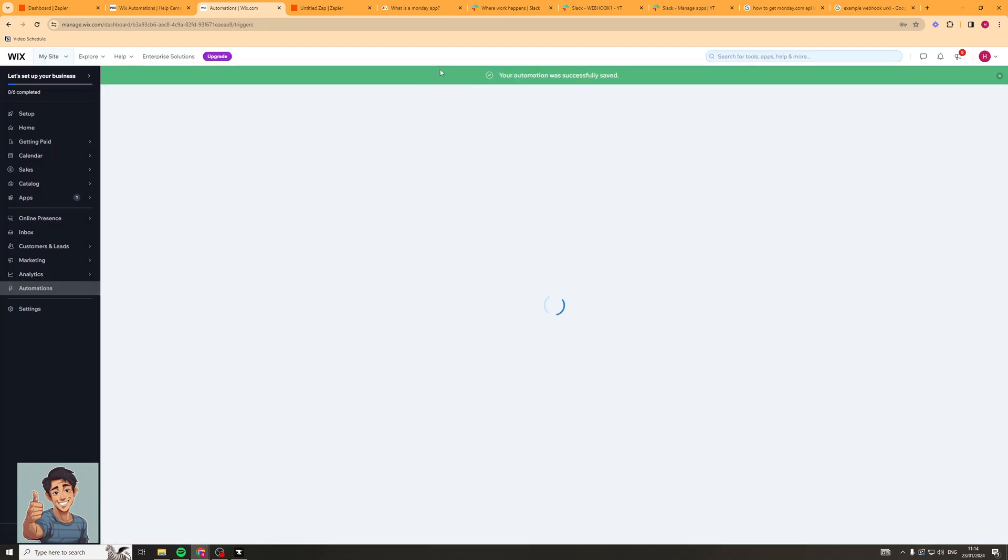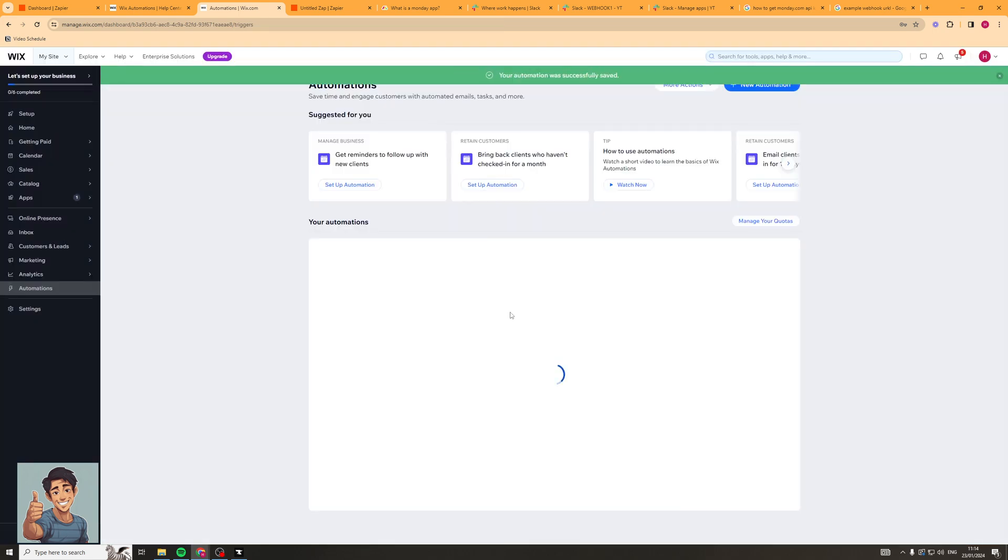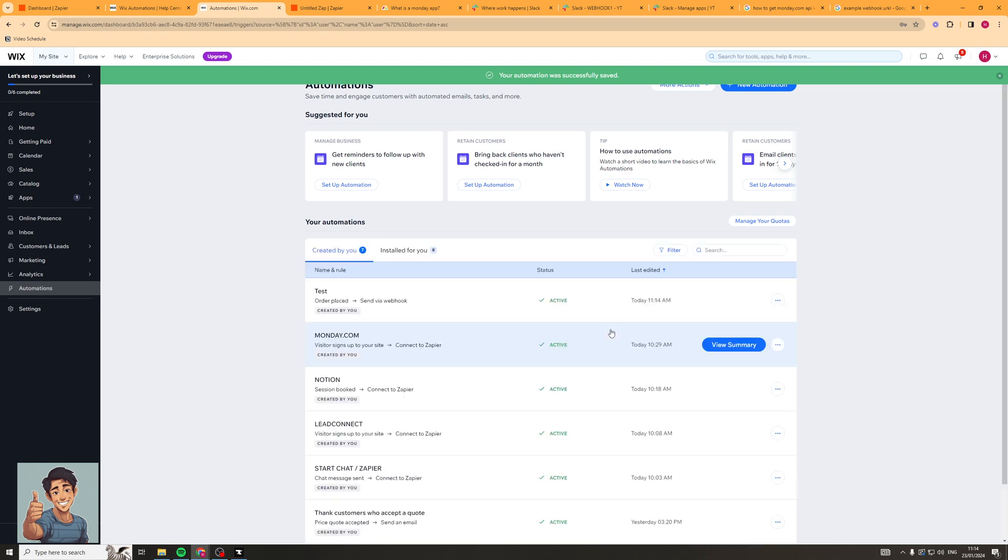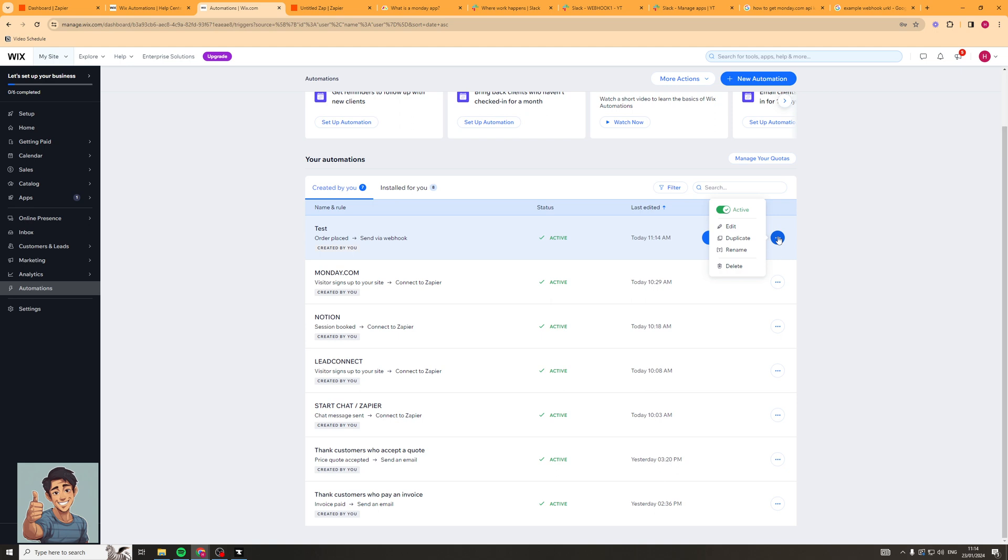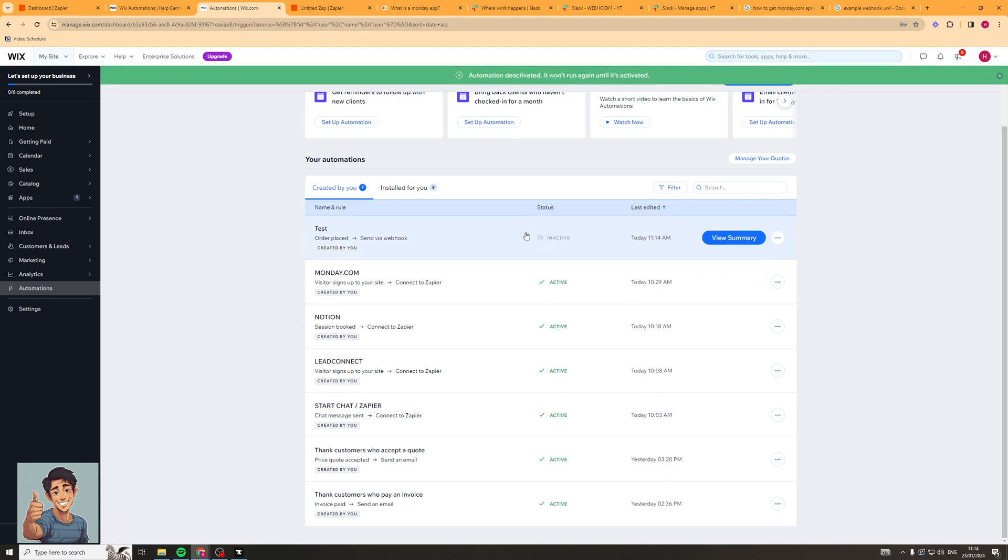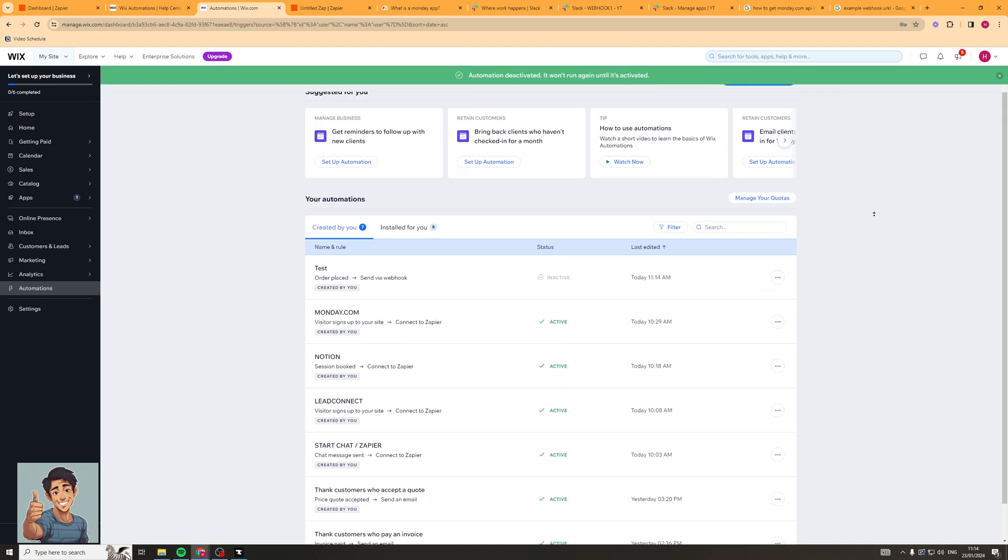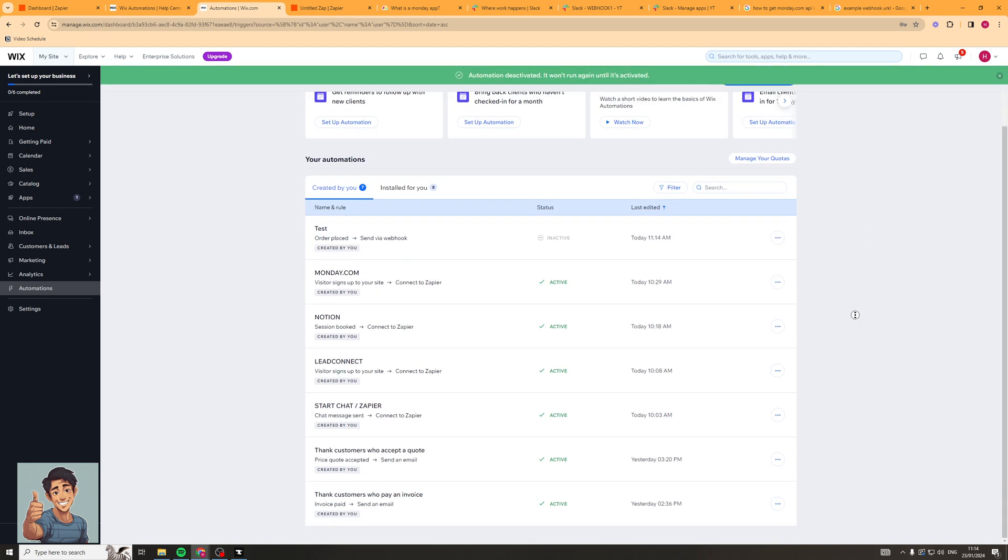So once you back out of here you'll be able to see which ones are active. So you can see here this is active. And if you want to deactivate it you can press three dots here. You click this and it's going to make it inactive. So there we go.